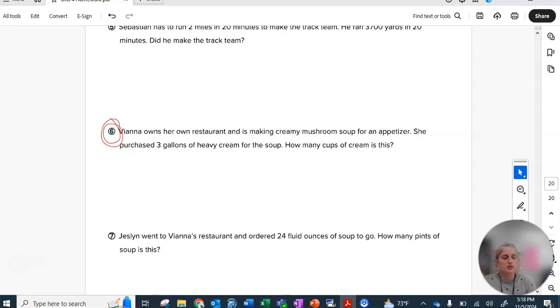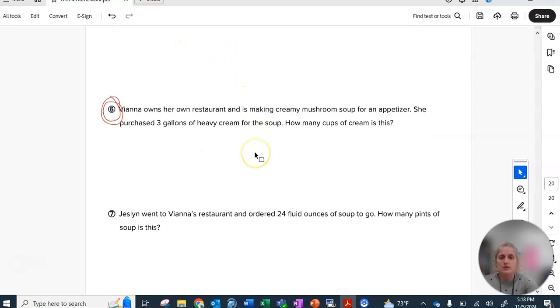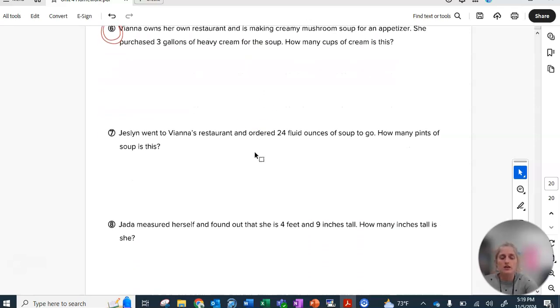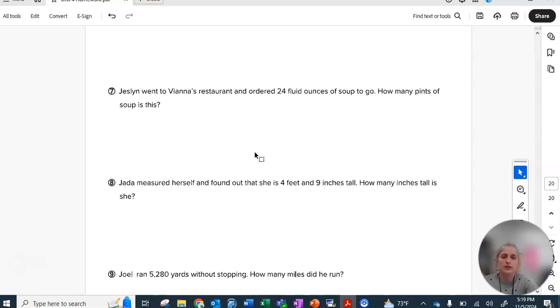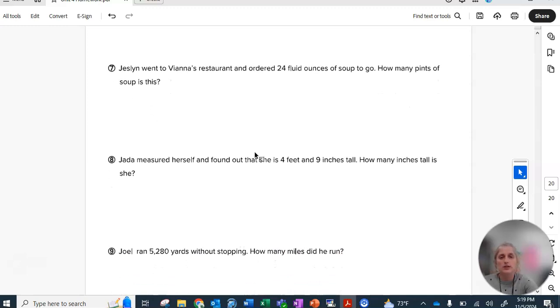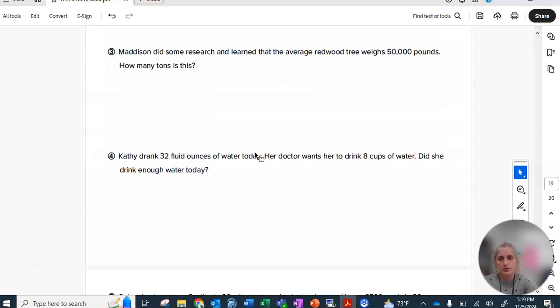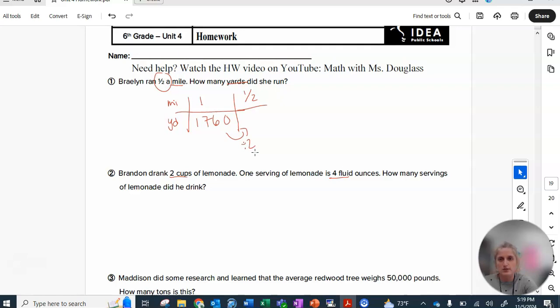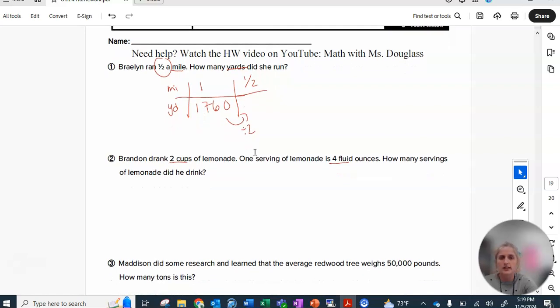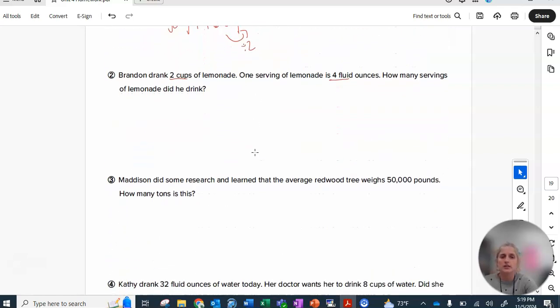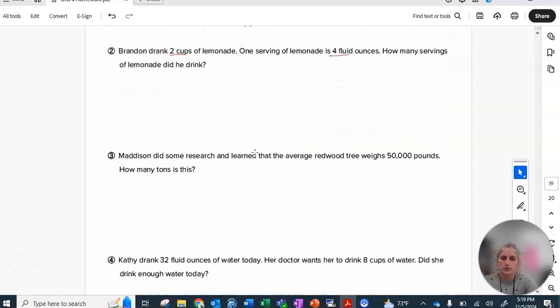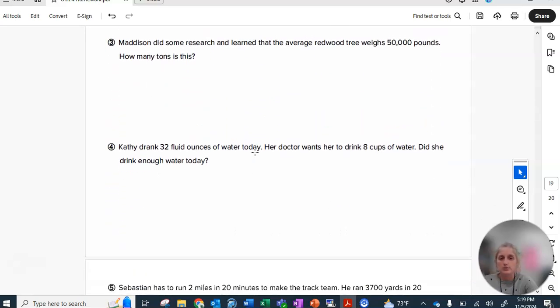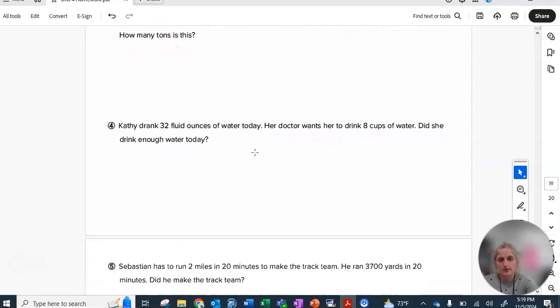In terms of the rest of the problems, remember that not all of your answers need to be whole numbers. Let me just scroll through all of them. So in case you lost your homework, there's number one, there's number two, there's number three, there's number four.